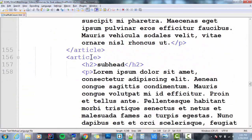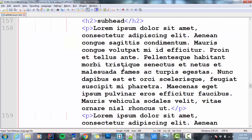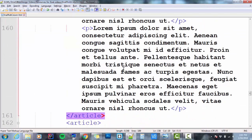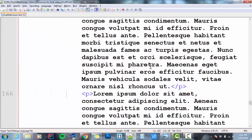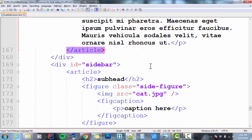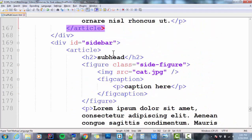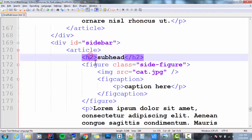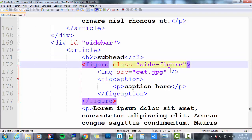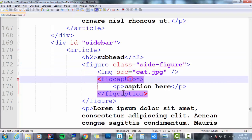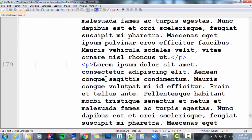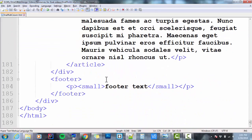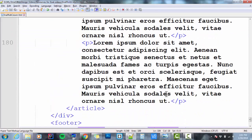Then I've got two more articles in there that are the same as the one above without the figure and fig caption. Then I've got a div called sidebar that has an article with an h2, a figure called sidefigure with an image and a fig caption, and some paragraphs in it. Then I've got my footer with a small.